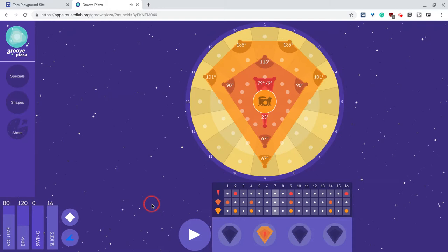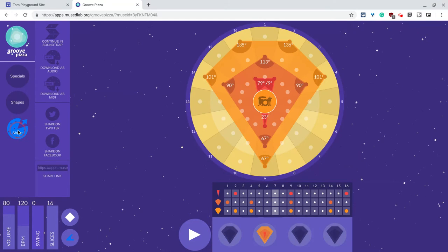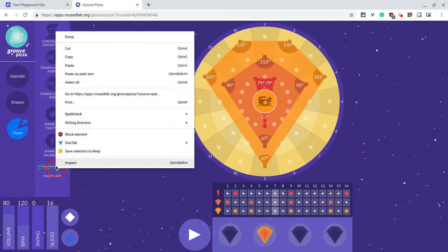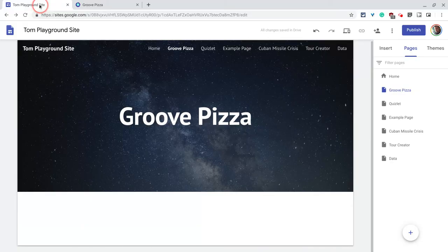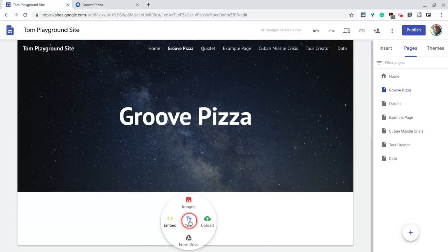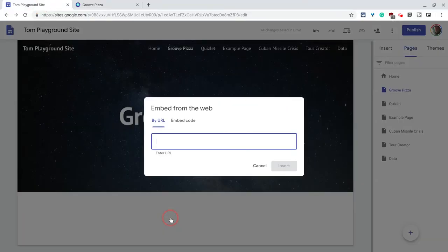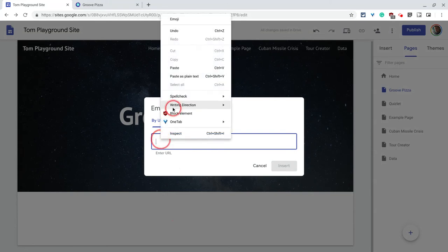So what if I want to embed this beat into my Google site? Well, we click share. There is a sharing link right there. Let's copy that. Let's go into our Google site, double click the embed wheel here, and we will do it by URL. It does not generate an embed code.